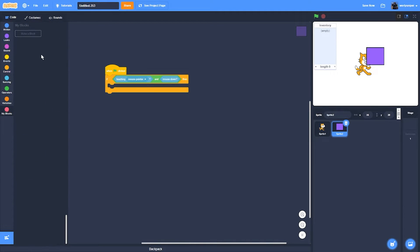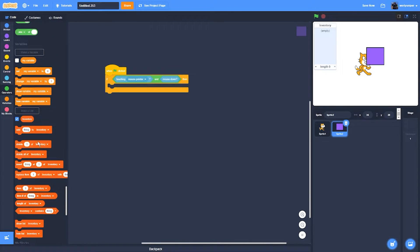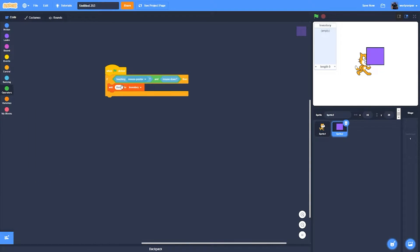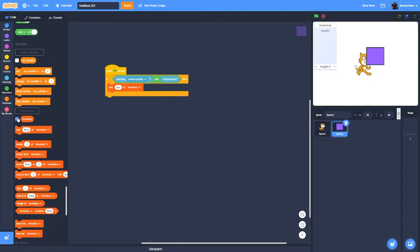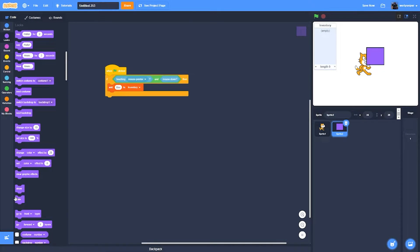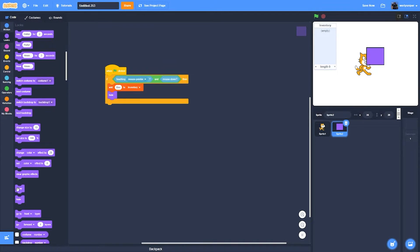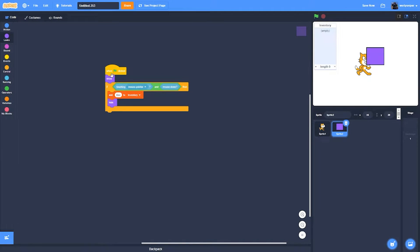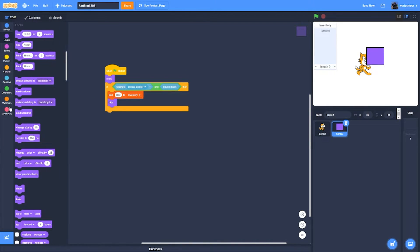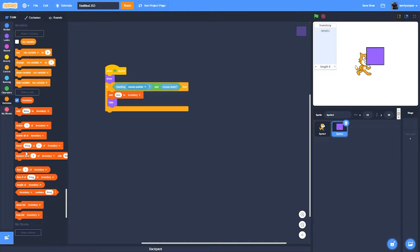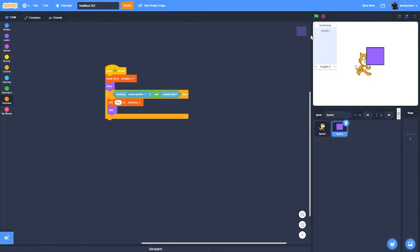Then it'll add box to inventory and then it'll also hide. And also it'll delete everything in inventory when it starts.